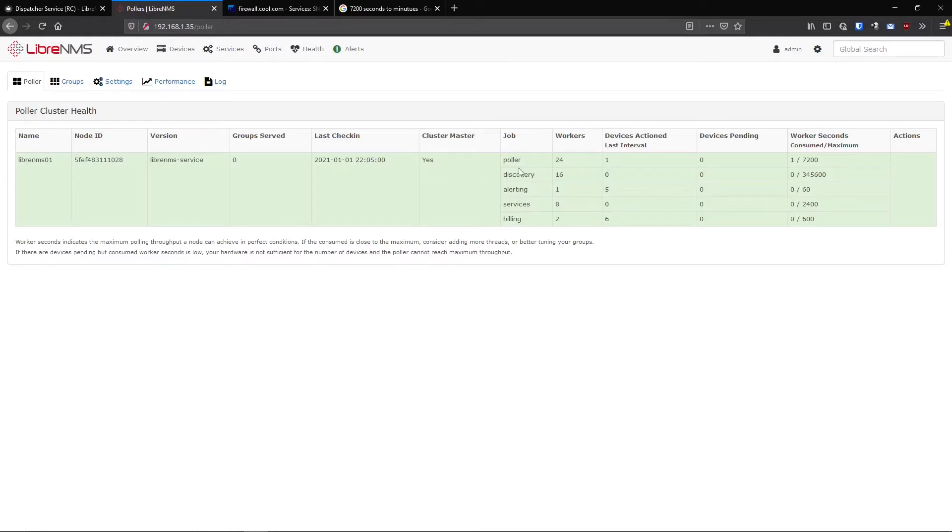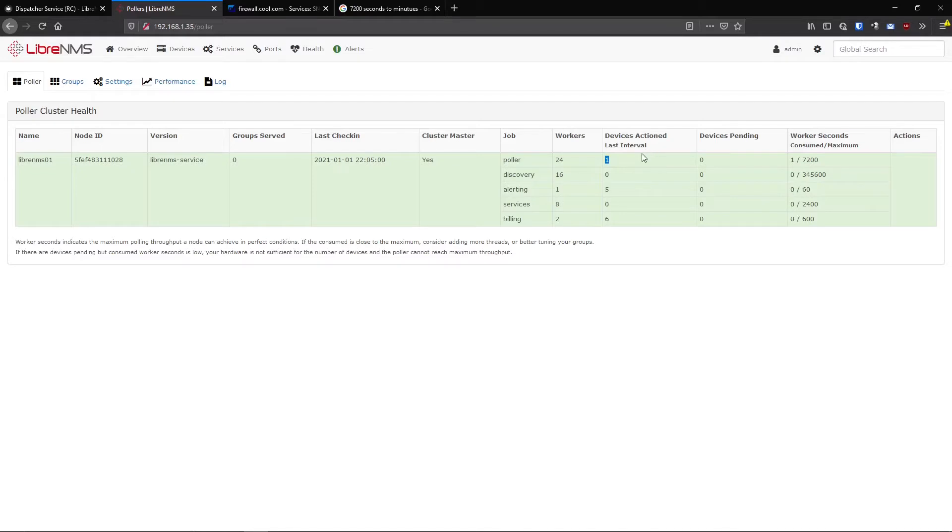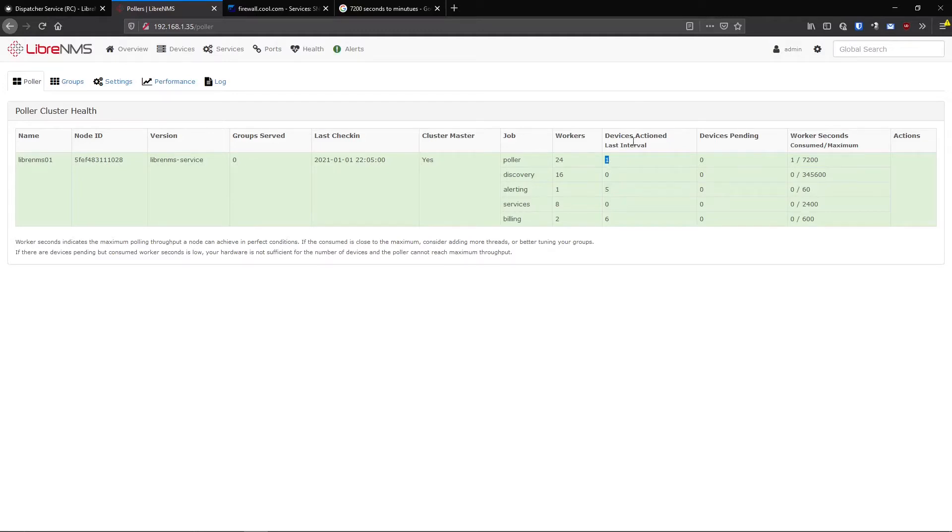In here are a lot of stats you can see of how it's performing. We have one device that was actioned in the last five minutes. Anytime I say five minutes you can also say one minute, depending on what interval you select. It says one device was actioned in the last five minutes and I had zero pending after that five minutes. So this is good.